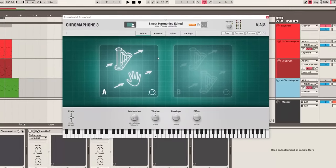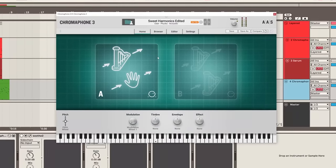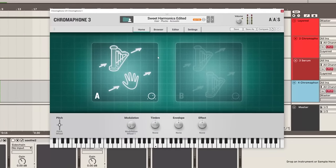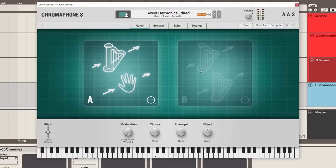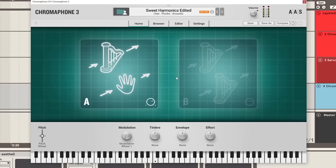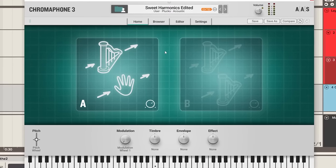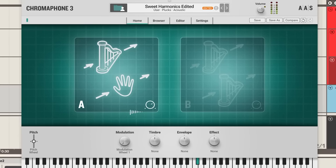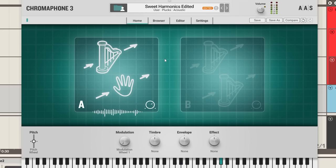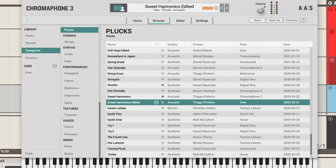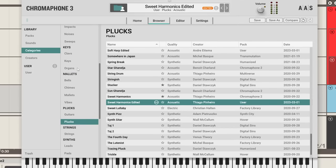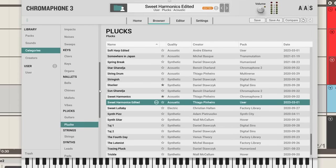Without a doubt, my favorite option though is from Applied Acoustic Systems themselves in the form of Chromophone 3. Really nice Fourtet style sound. This is the top level look at the patch and we also have our browser tab—you can see everything is categorized really nicely.